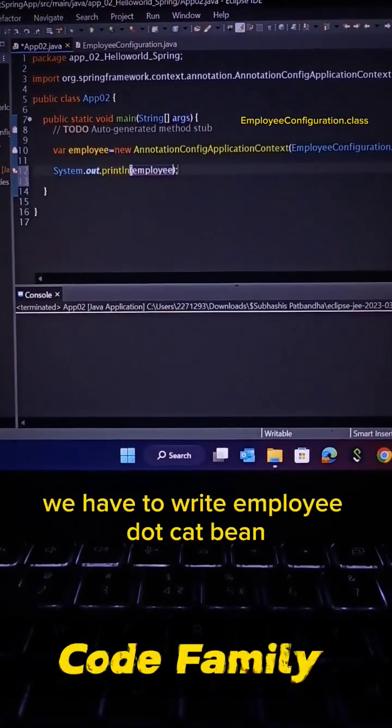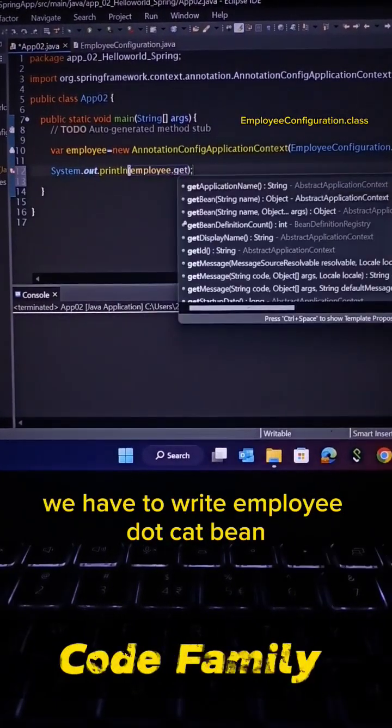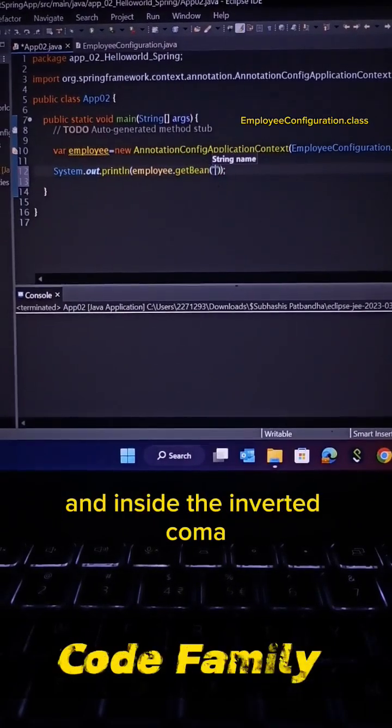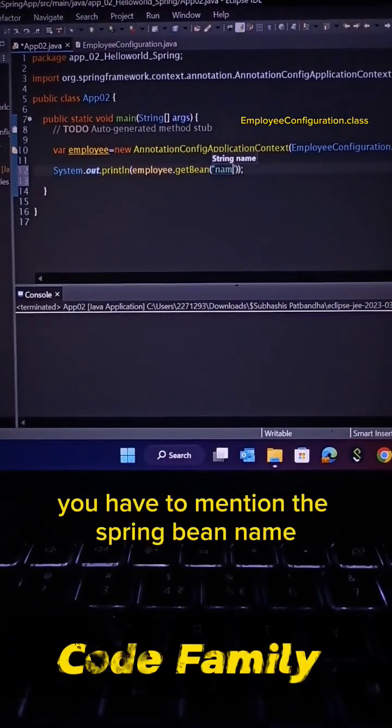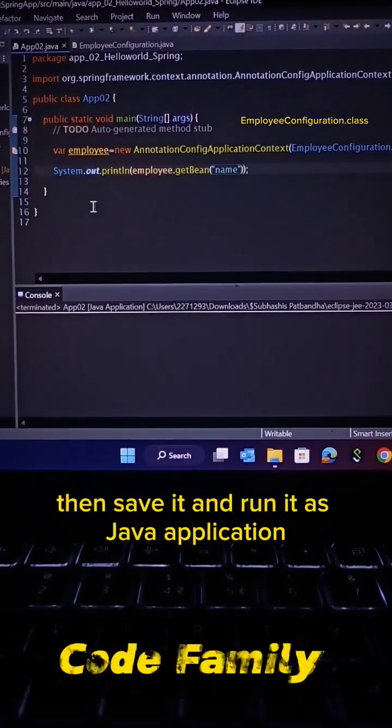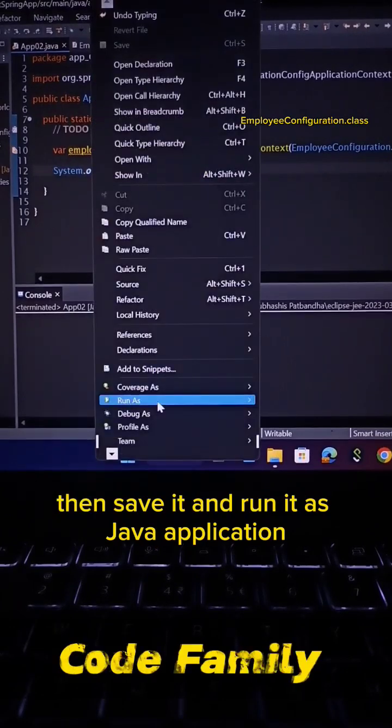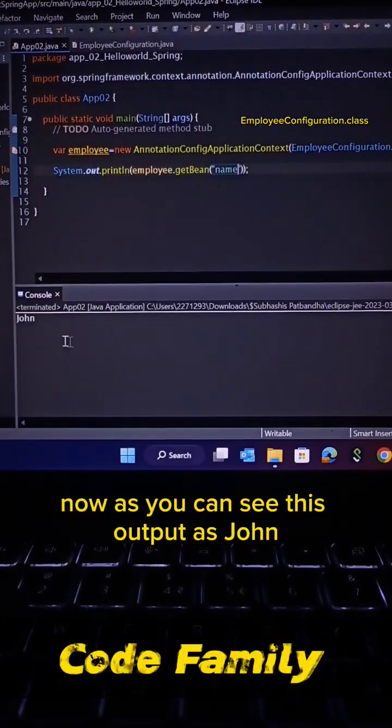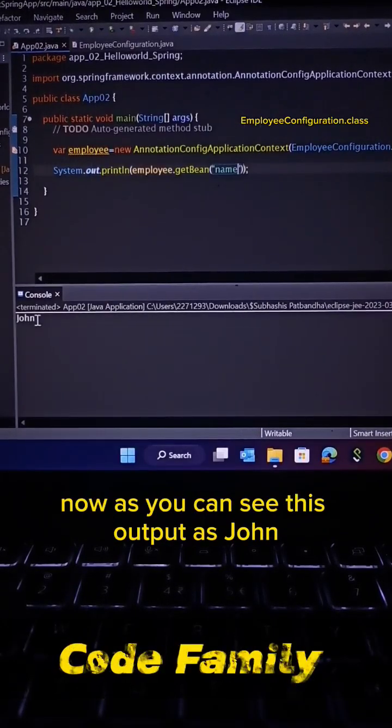Spring bean, we have to write employee.getBean and inside the inverted commas we have to mention the Spring bean name. Then save it and run it as a Java application. Now as you can see, the output is John.